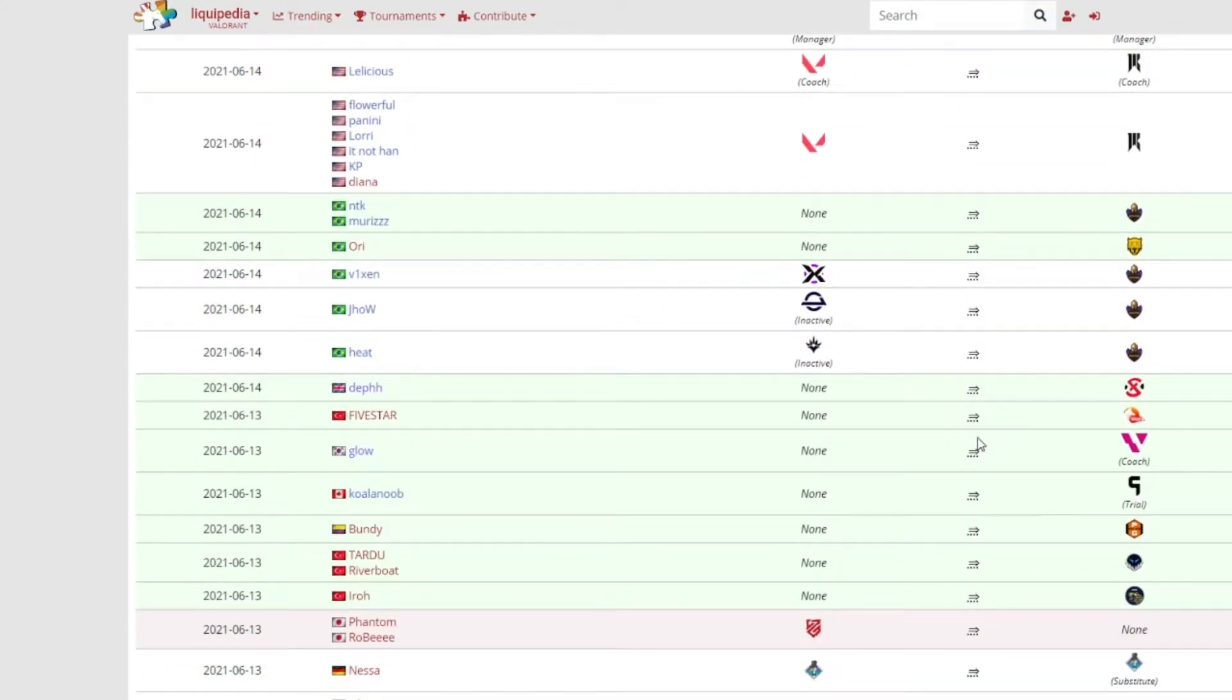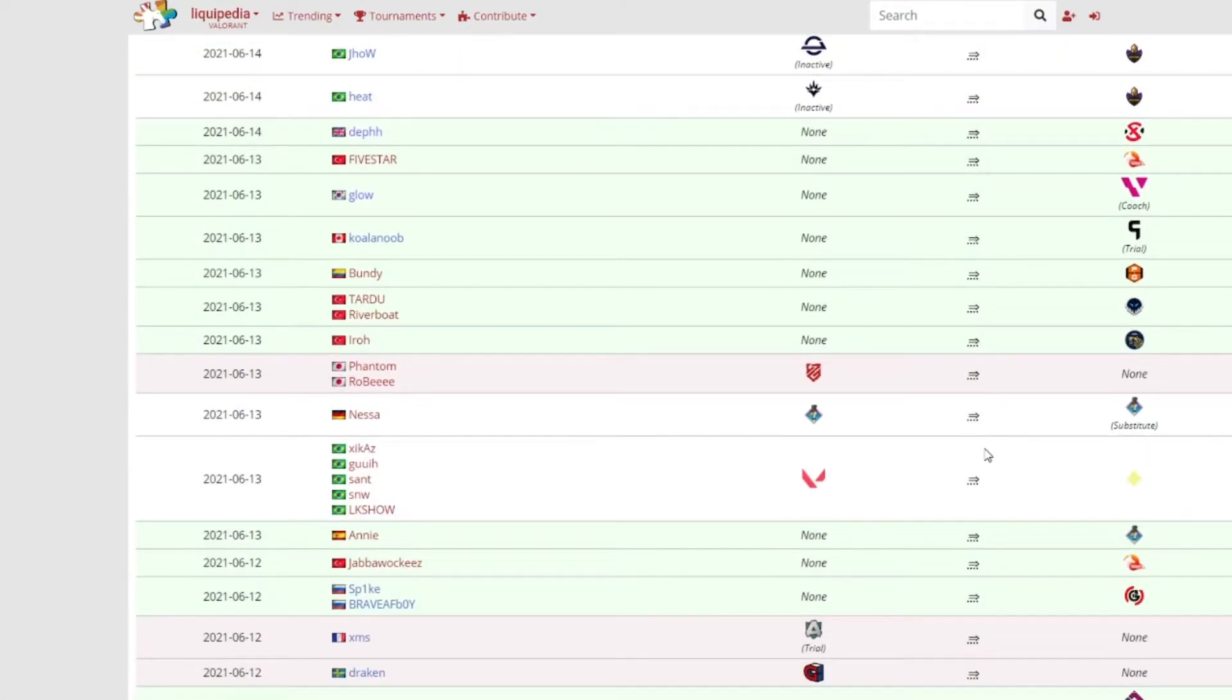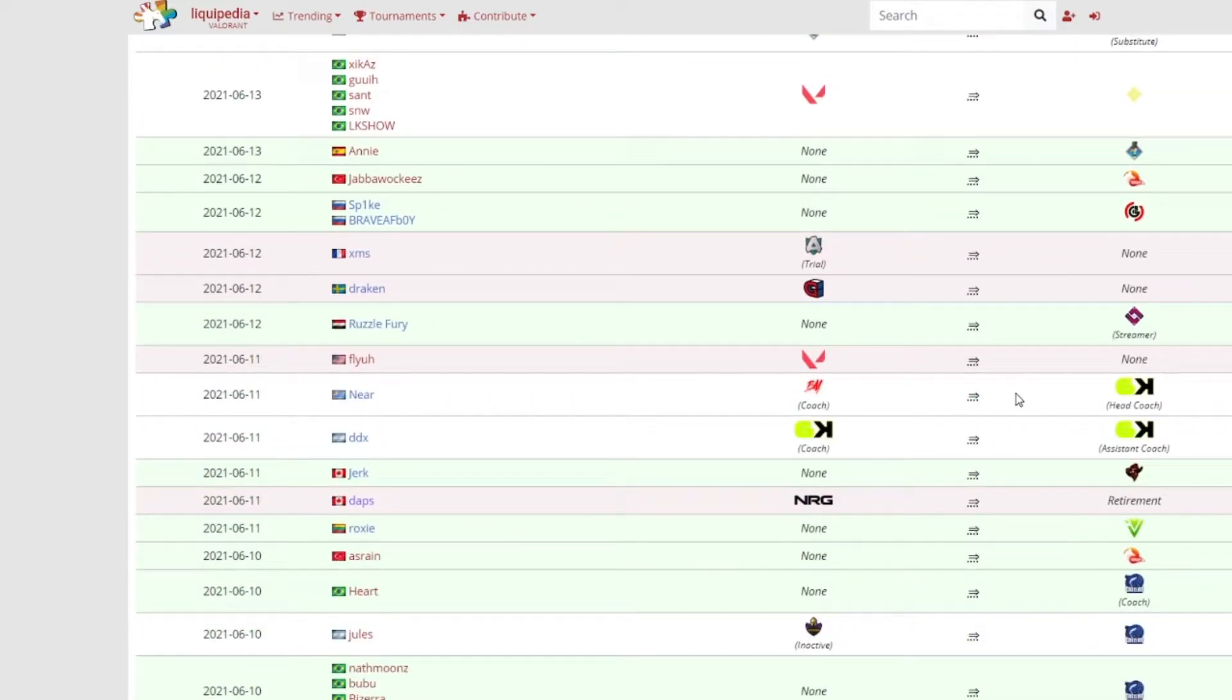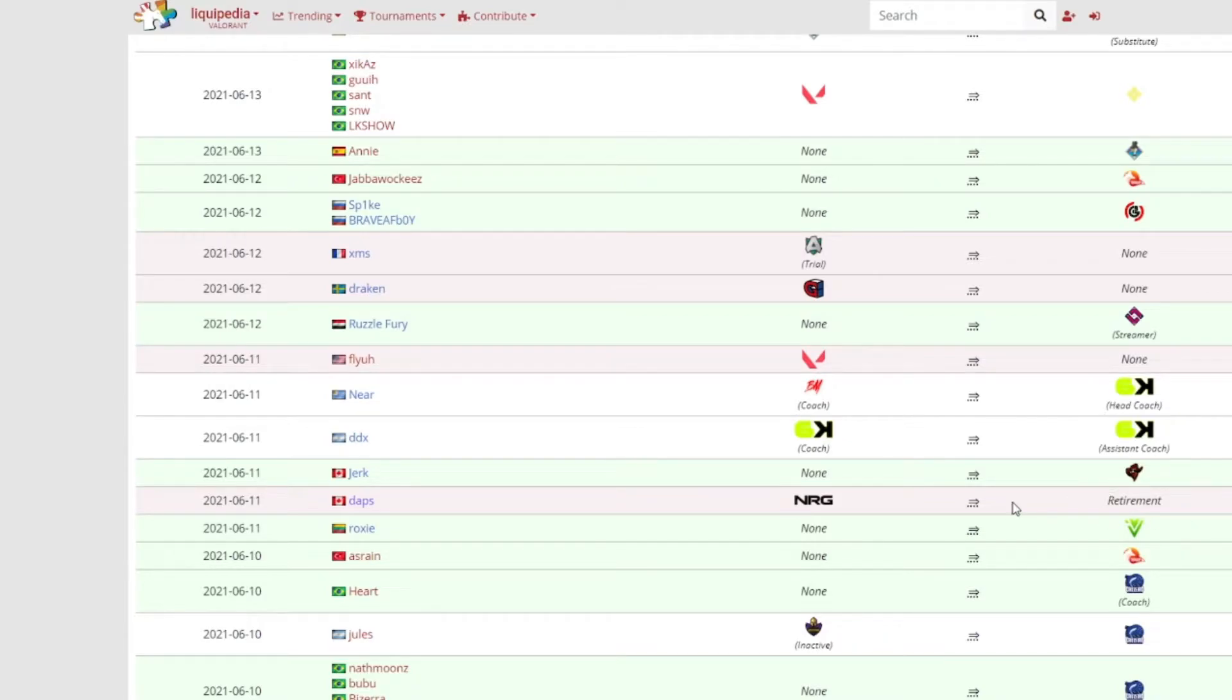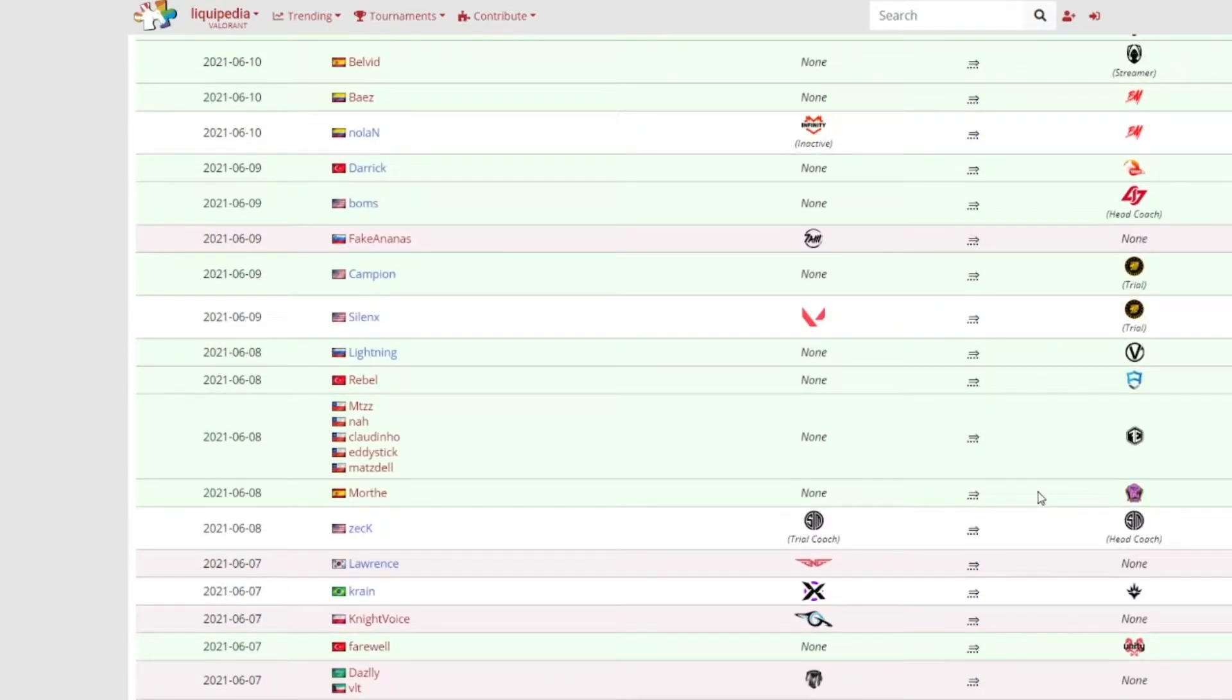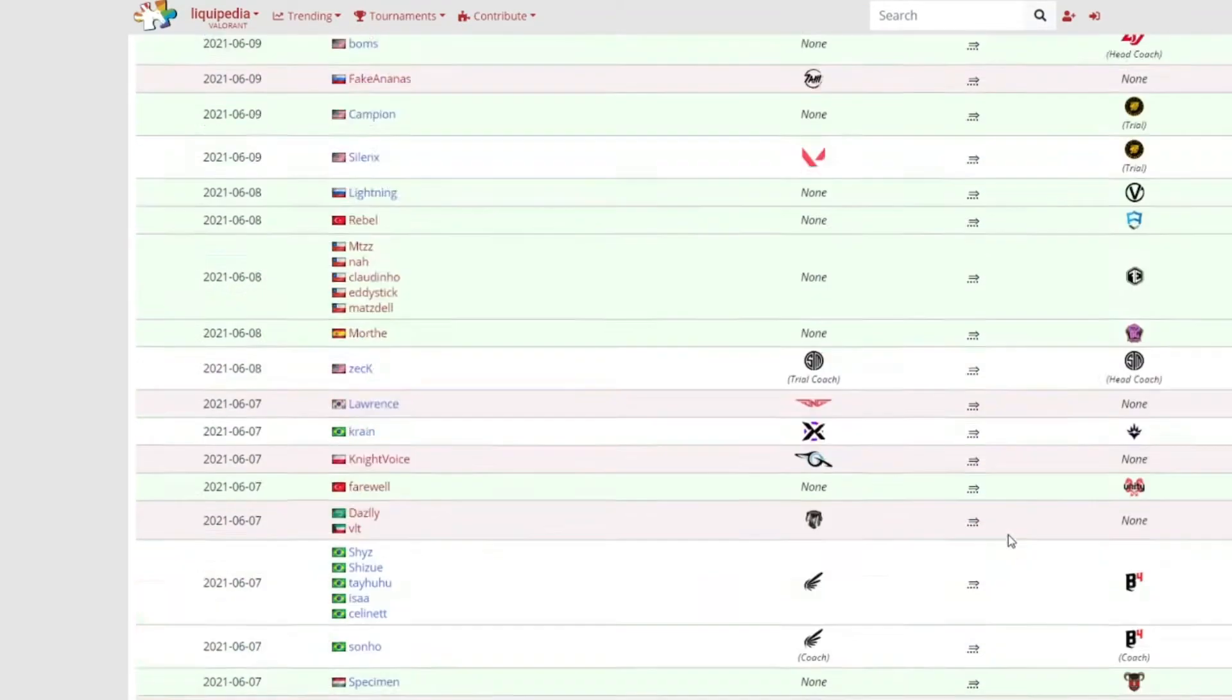OG have also made some changes. TREXX, dimasick, Destrian and Takas have joined OG. Death has joined XSET. D3ffo has joined Vision Strikers as a coach. Koalanoob has joined Ghost Gaming as a trial I think it's ended now. Dapr has retired, so that's another pretty big name in Valorant who's now retired. JERKZ has joined Renegades and there's obviously Team Heretics stuff that I'm going to really talk about.